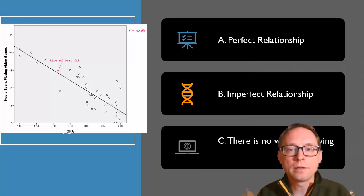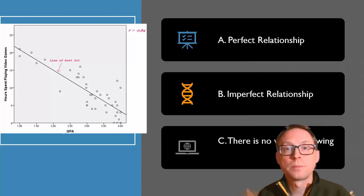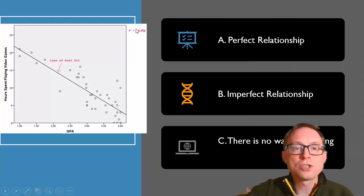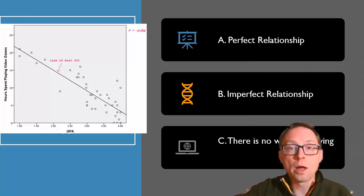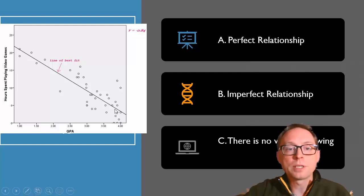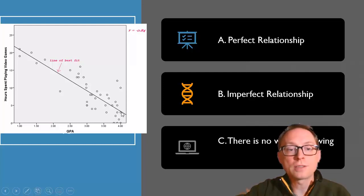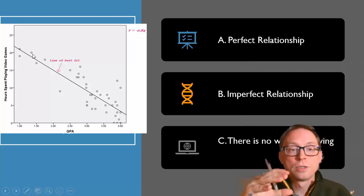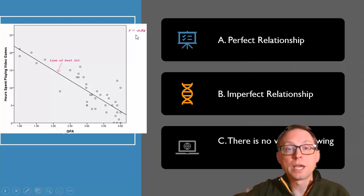This scatterplot and the line — specifically what the numerical representation of that line is — what kind of relationship is this? This is an imperfect relationship. How do I know? Because I've got the R right here: negative 0.84. A perfect relationship has to be either positive 1 or negative 1. This line numerically represents the relationship between GPA and hours spent playing video games. Each dot is a different person. This line is the line of best fit — it's the numerical representation of Pearson's R, the line closest to all of the dots simultaneously.